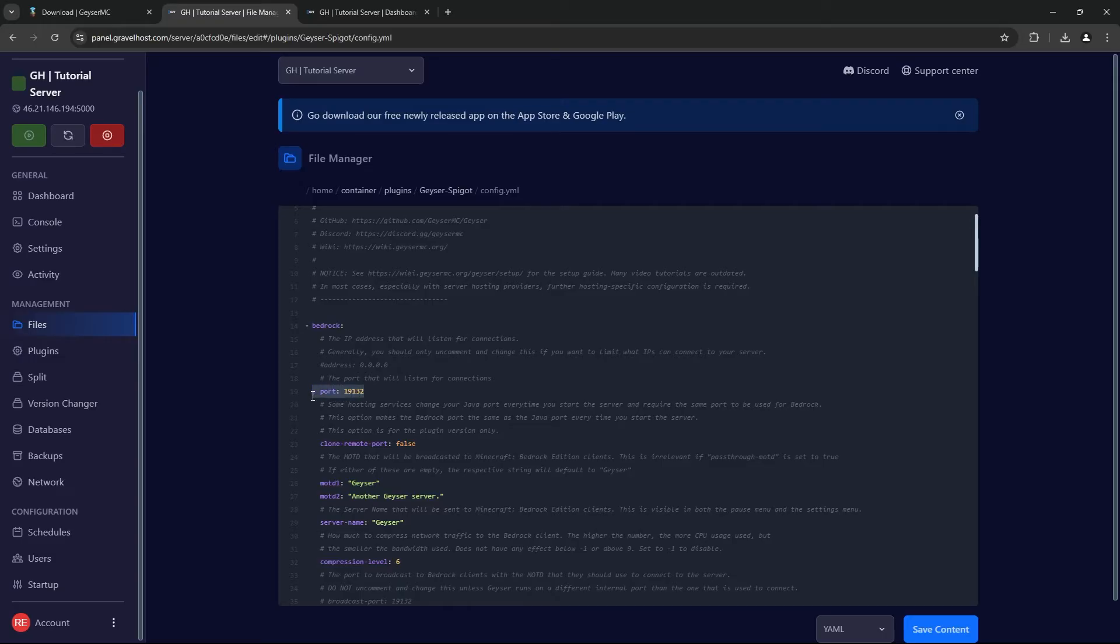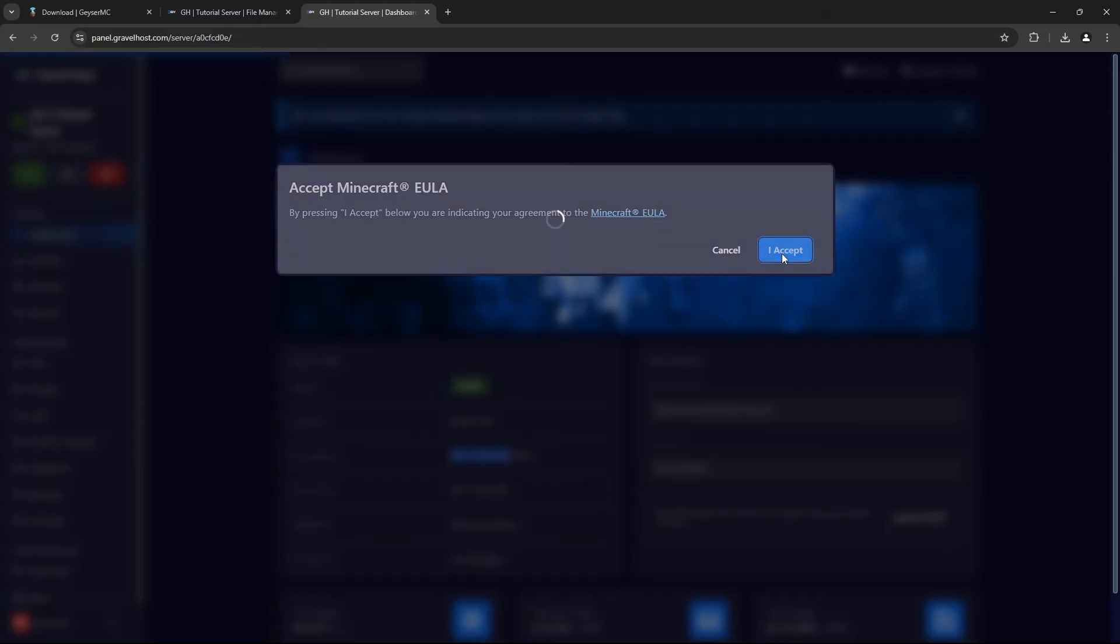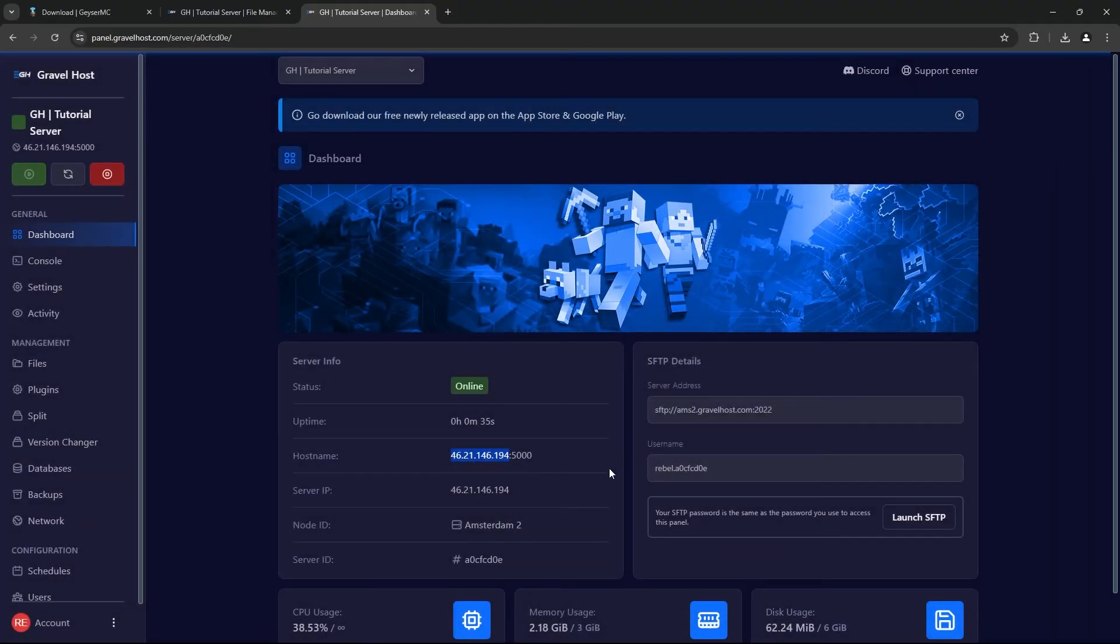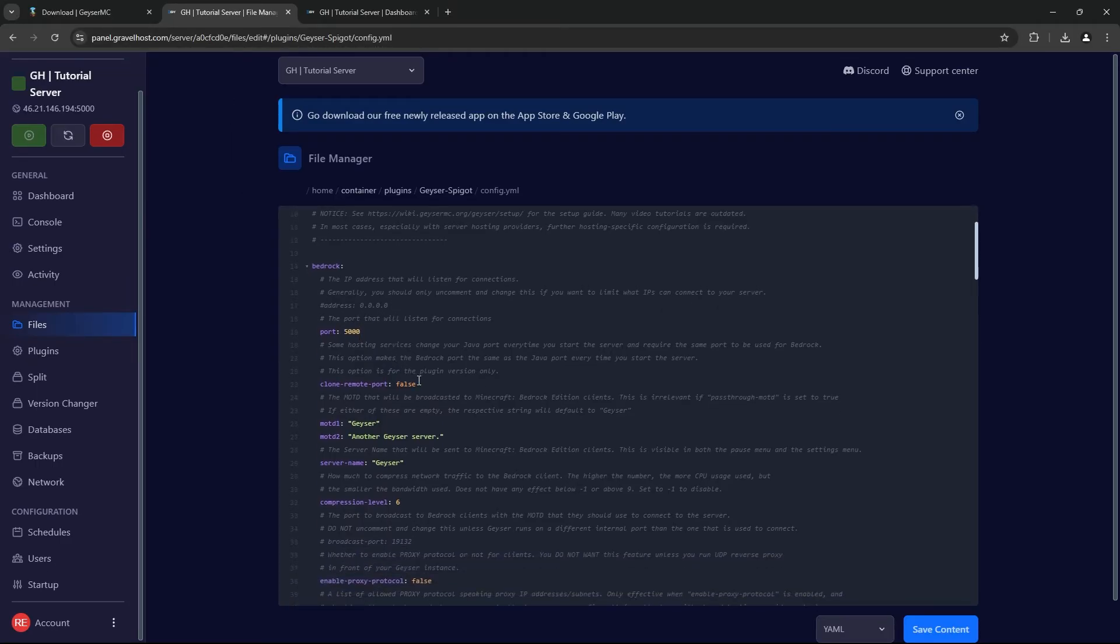Open this file, and you'll see several options. The first thing is the port Bedrock players will connect to. By default, it's set to 19,132, which is the default Bedrock port. However, you are going to want to change this to your server's port, then enter True for clone remote port.